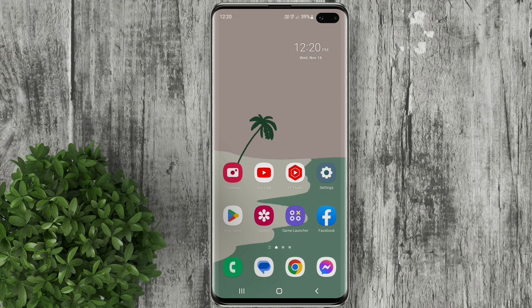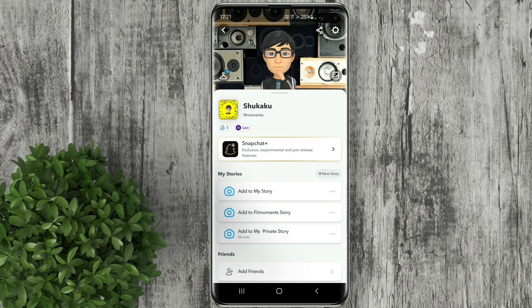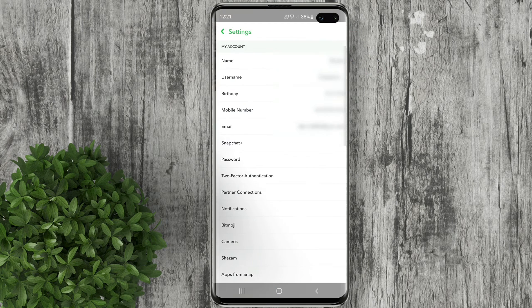Let's go ahead and open Snapchat. Tap on your profile icon from the top left corner. Now tap on the gear icon to go to settings.